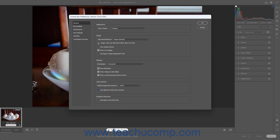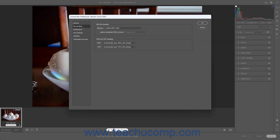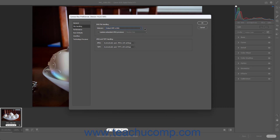To set the default file handling preferences, click the File Handling button at the left side of the Camera Raw Preferences dialog box. In the DNG File Handling section, use the Sidecars dropdown to choose how to handle Camera Raw sidecar data with DNG files. Your choices are Embed XMP in DNG, Always Use Sidecar XMP Files, or Ignore Sidecar XMP Files. To update Embedded JPEG Previews in DNG files, check the Update Embedded JPEG Previews checkbox, then use the Adjacent dropdown to select the desired preview size. To set how to handle JPEG and TIFF files, select your desired choice from the JPEG and TIFF dropdowns in the JPEG and TIFF Handling section.